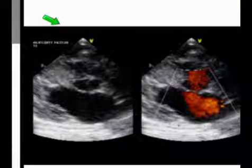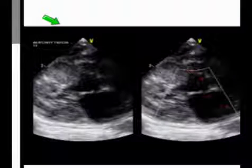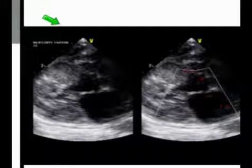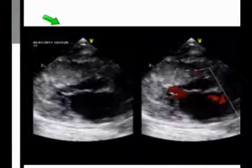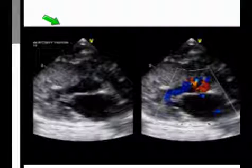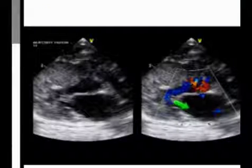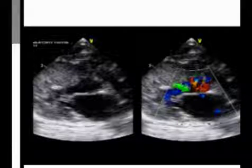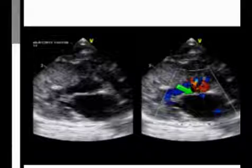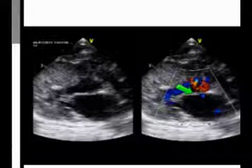Okay, so let's play that again. By freezing it, what I want to show you is that here's our jet of mitral regurgitation and here's our dynamic subaortic stenosis. This cat would have quite a significant systolic murmur, probably at least a grade four, judging by the amount of turbulence there.